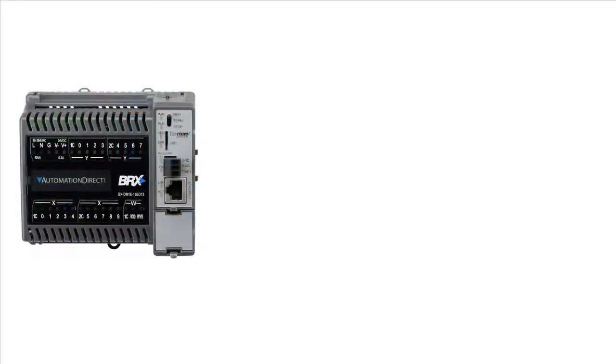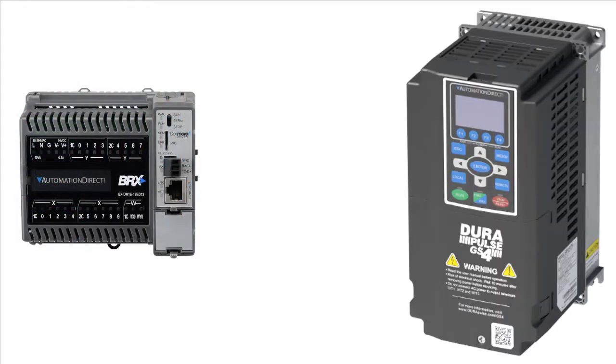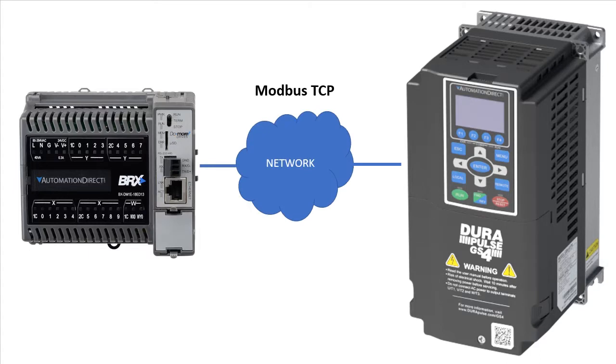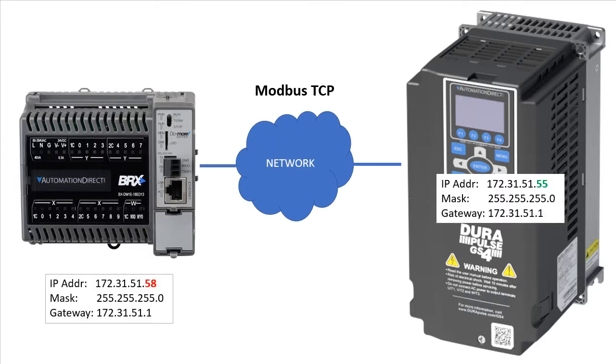We want a DoMore PLC to talk to a GS4 Drive over Modbus TCP. For this video we'll be using this network setup.